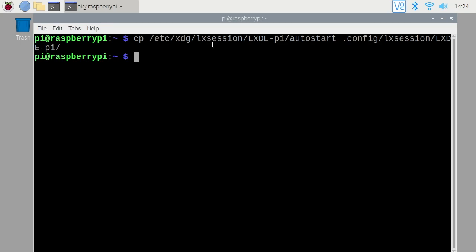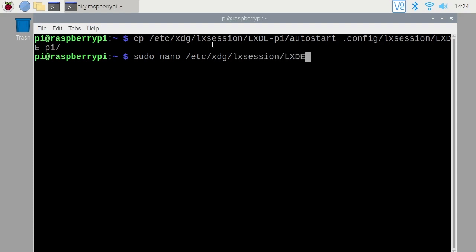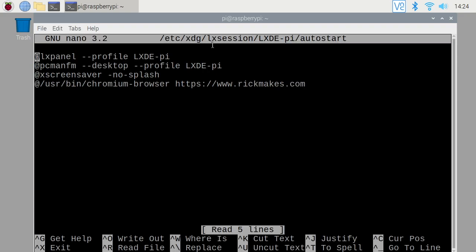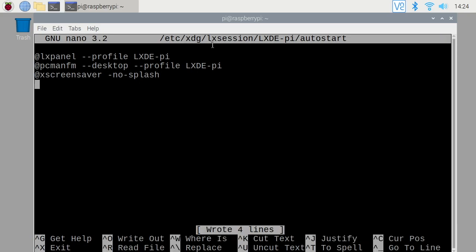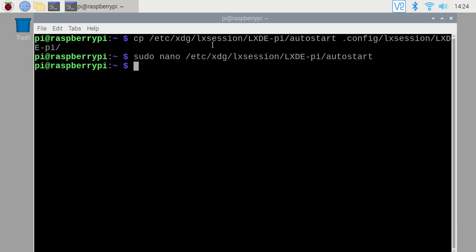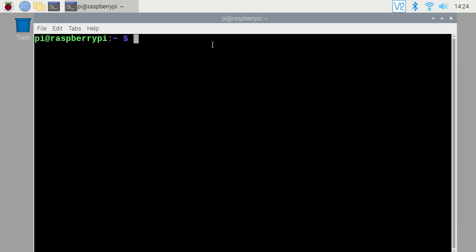So I need to remove the line from the original auto start. So I'll type sudo space nano space forward slash etc forward slash xdg forward slash lx session then lxde dash pi and auto start. I'll scroll down to the line. I'll just hit ctrl k that will remove the whole line. I'll do ctrl o to save ctrl x to exit. I'll clear my screen.